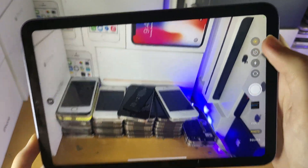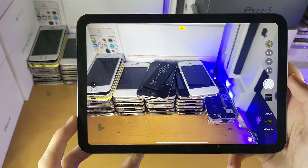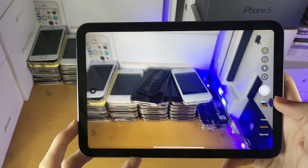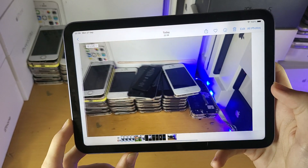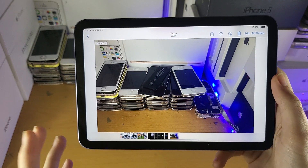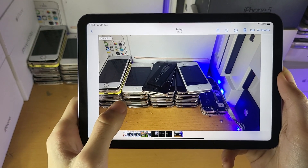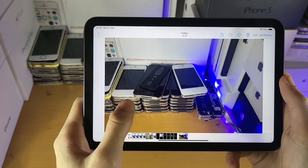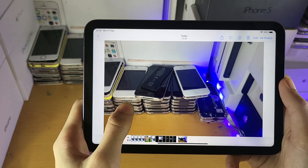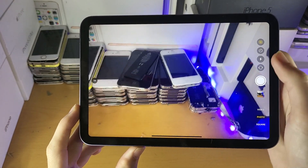This is the live photos option. If this is on, it will record a small video and a photo at the same time. If we just go to the photos app, you can see it looks like a regular photo. However, if you long press on it, you will see it will show the last couple of seconds. It will also record your audio as well.